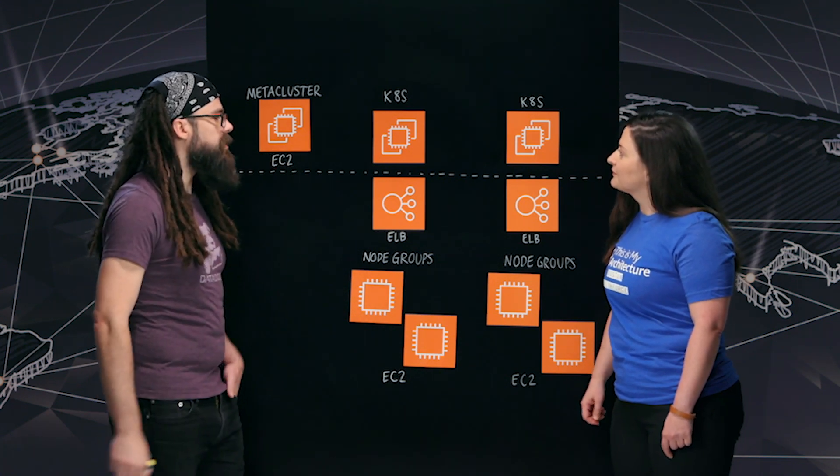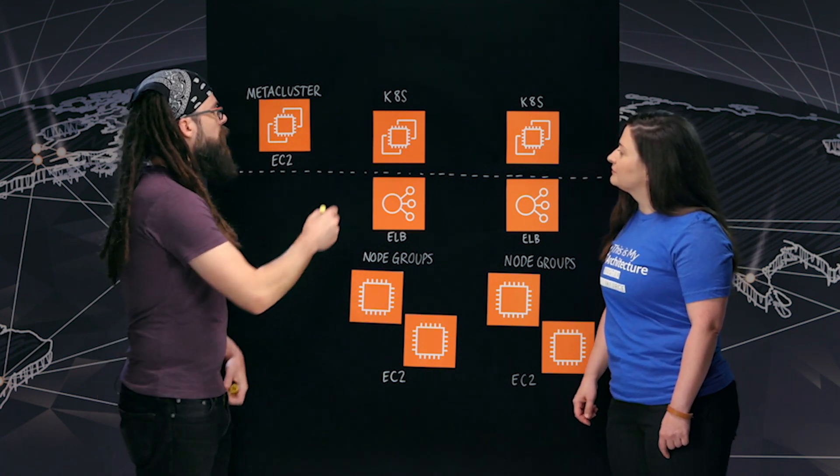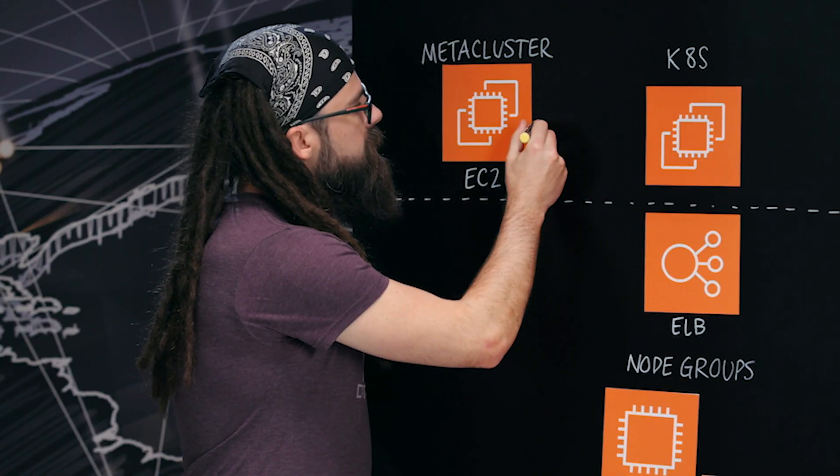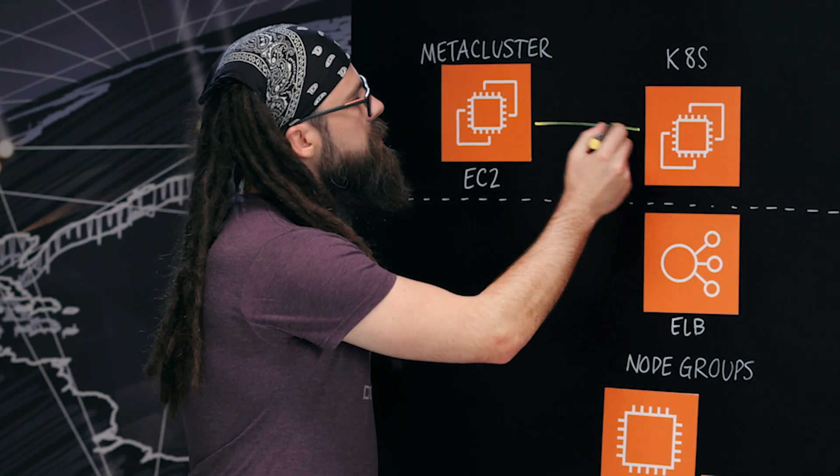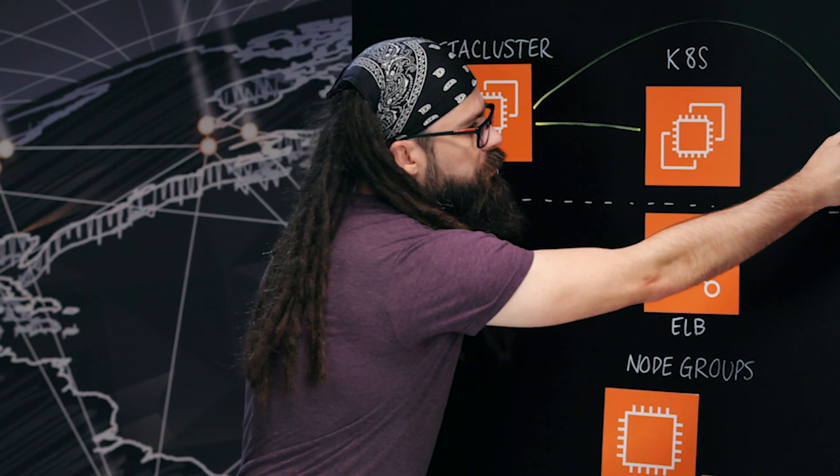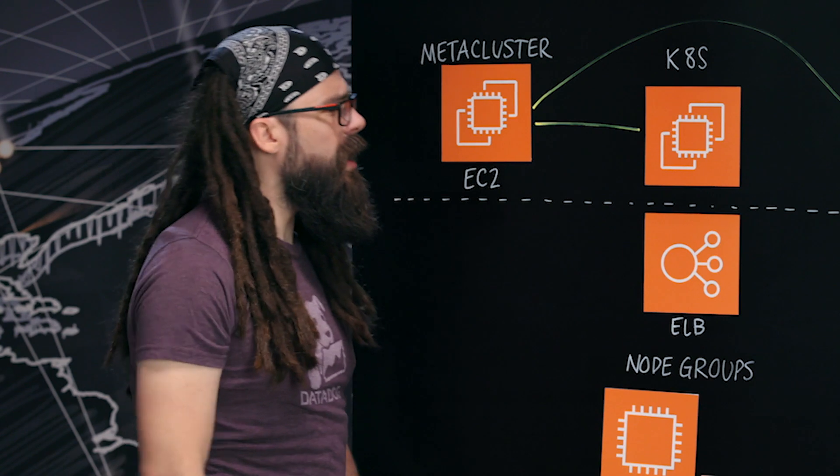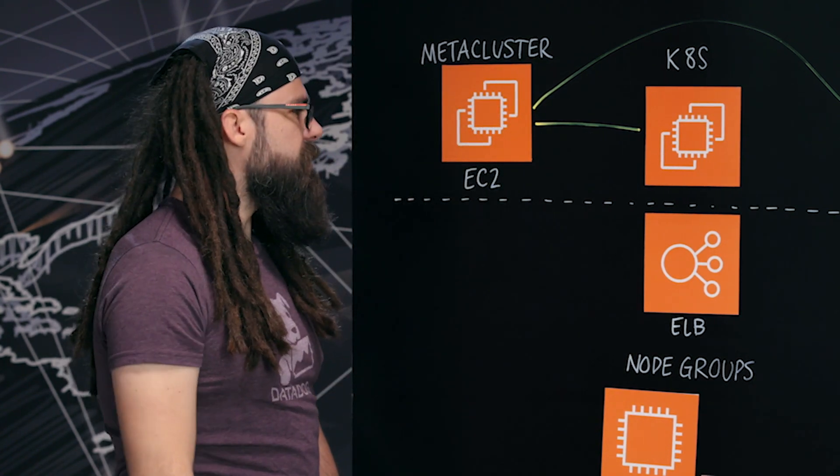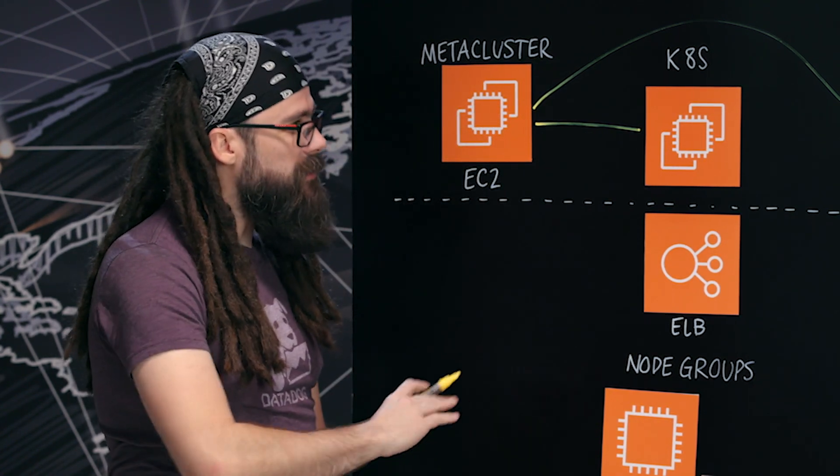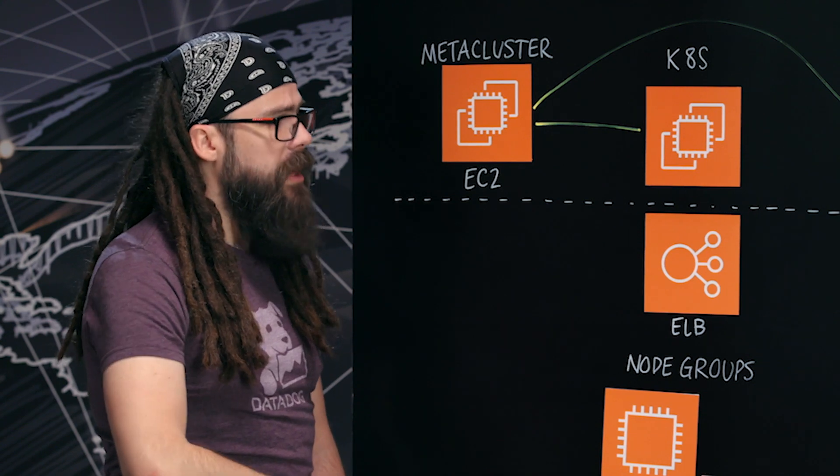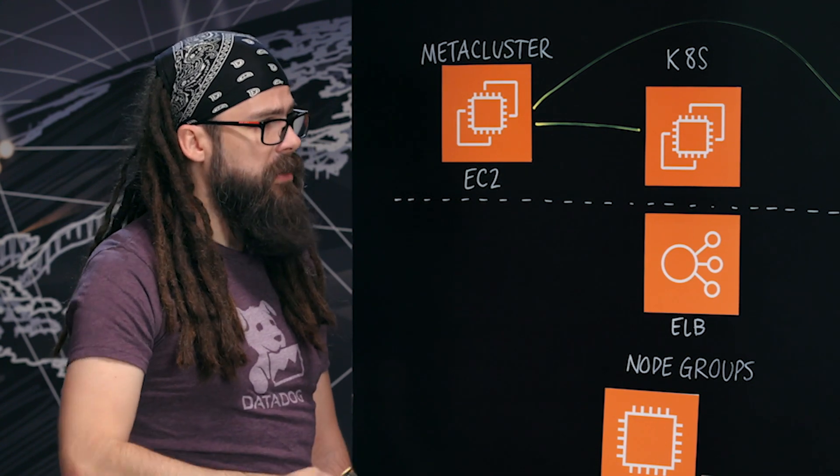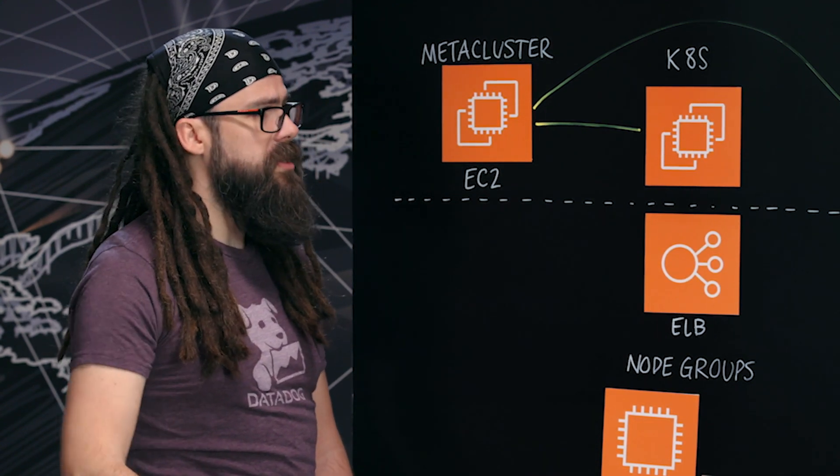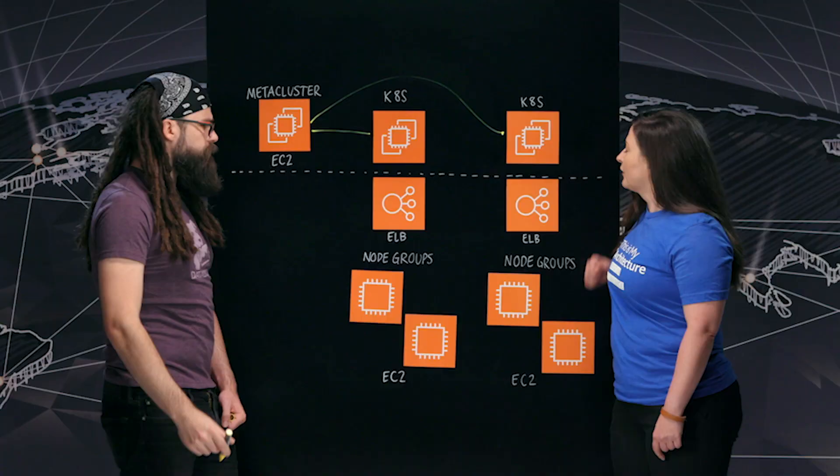And so what we have is a thing we call our meta cluster. And what this does is it launches each of these clusters and runs the control plane for us. It makes life much easier and gives us the ability to scale out Kubernetes very quickly based on our application and developer needs.